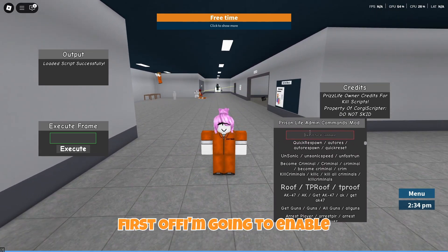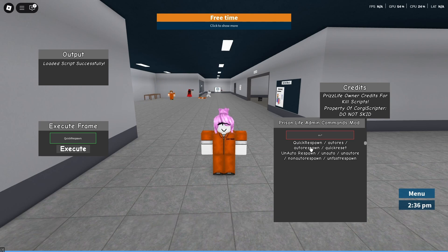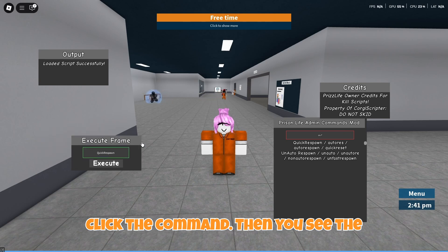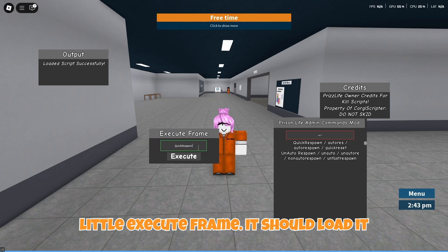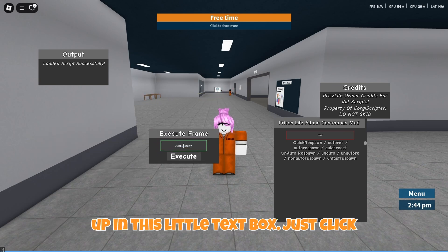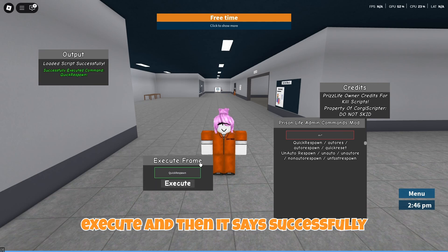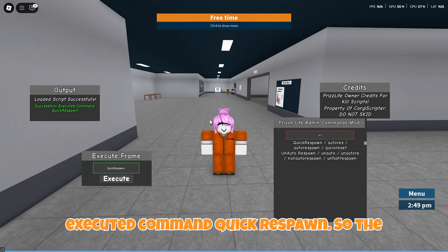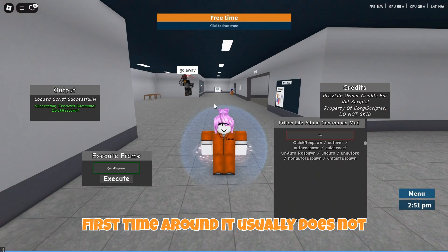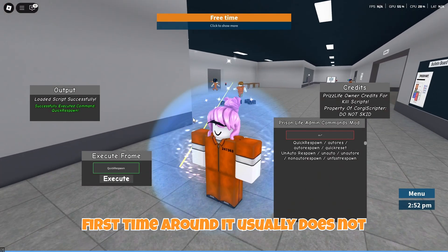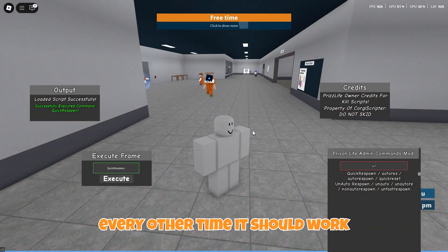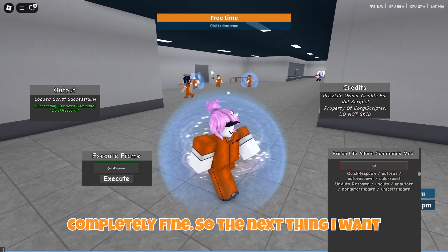First off, I'm going to enable autoresponse so you can search it up, click the command, and then you'll see a little execute frame. It should load it up in this little text box — just click execute. It says successfully executed command quick respond. The first time around it usually does not work, but I guess I just got lucky. Every other time it should work completely fine.